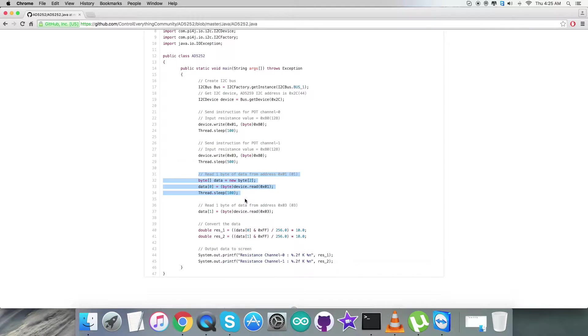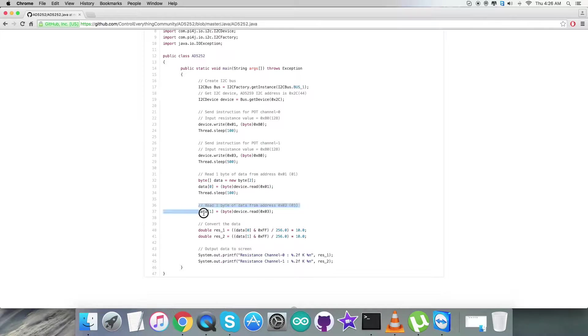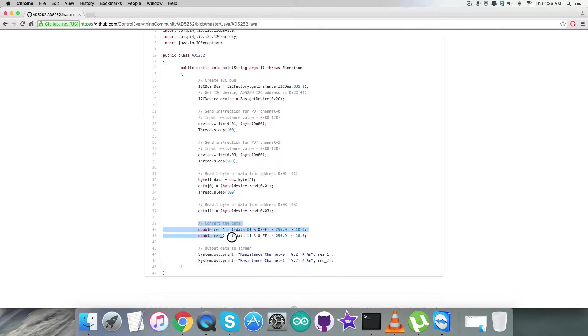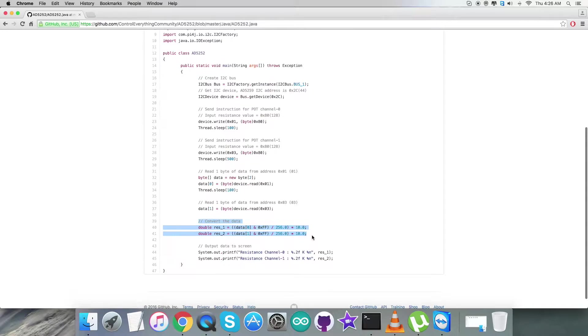After that, we are going to read one byte of the data from the register that is 0x01, we are reading it. And after that, as you can see, we are again reading data from the register 0x03, one byte of data.